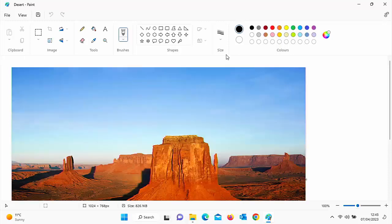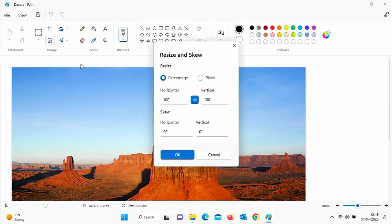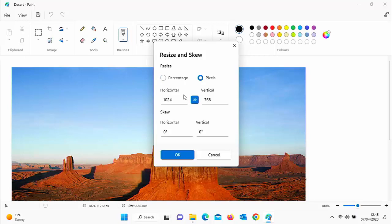You might have also noticed when you go into the resize option just there that you've also got pixels as an option rather than percentage. So if you wanted to set the picture to a certain pixel size, say if you was putting it on a website or something like that, then you can choose the number of pixels there.